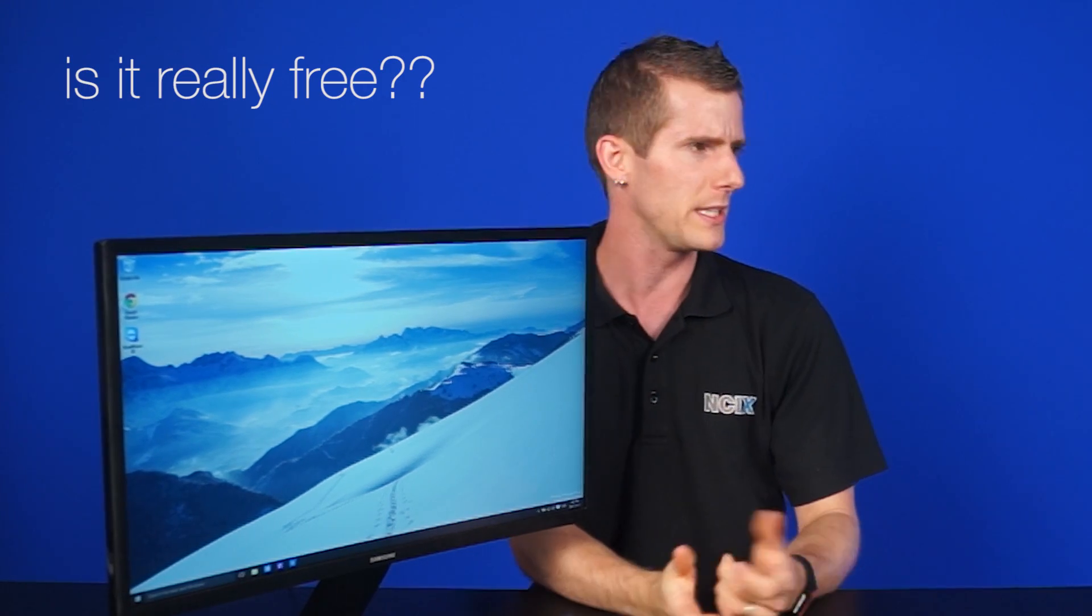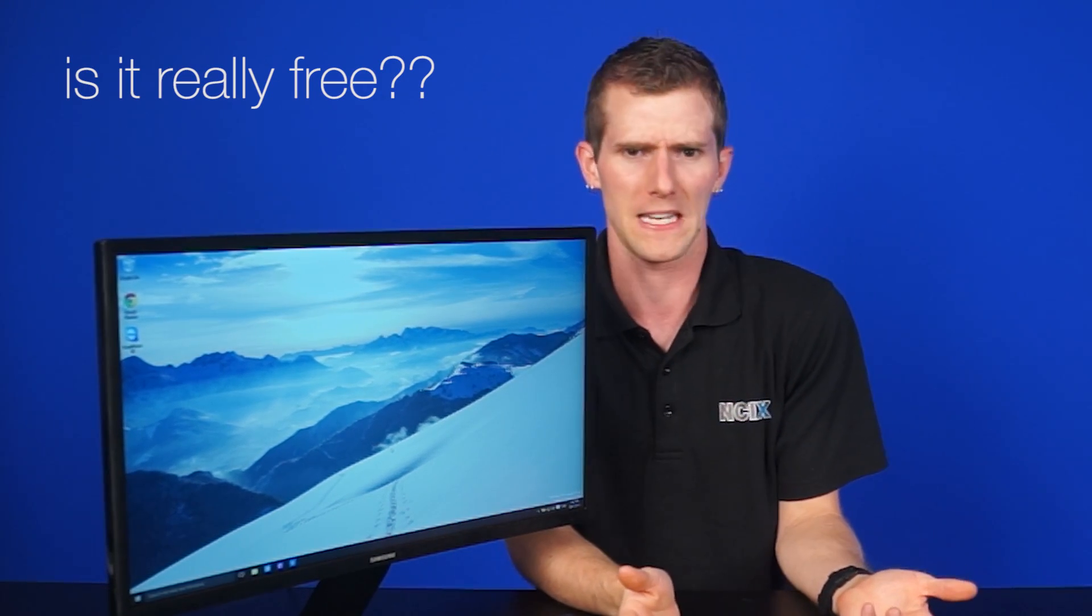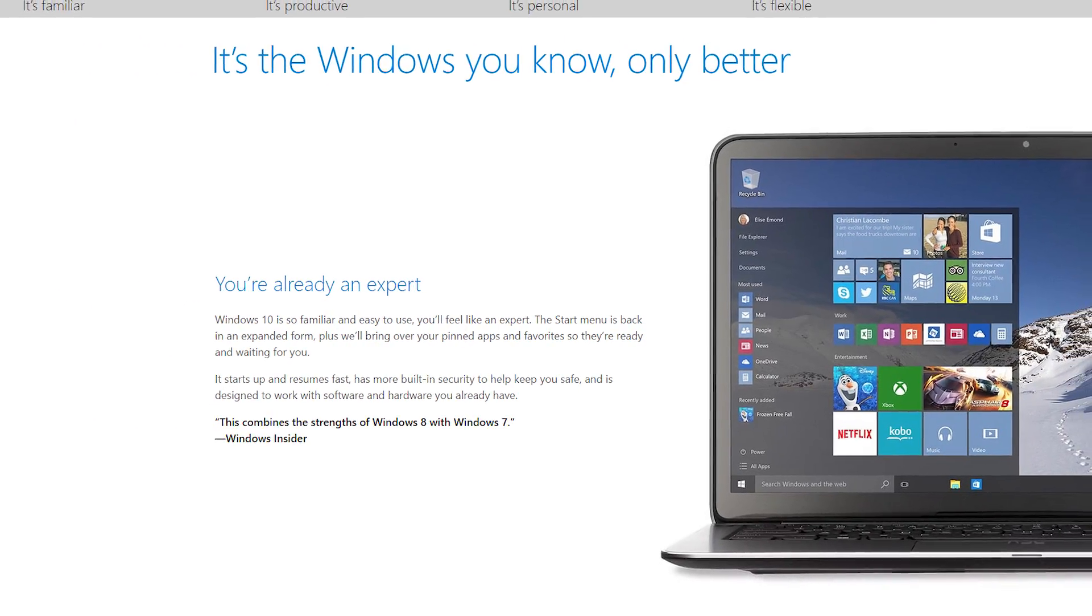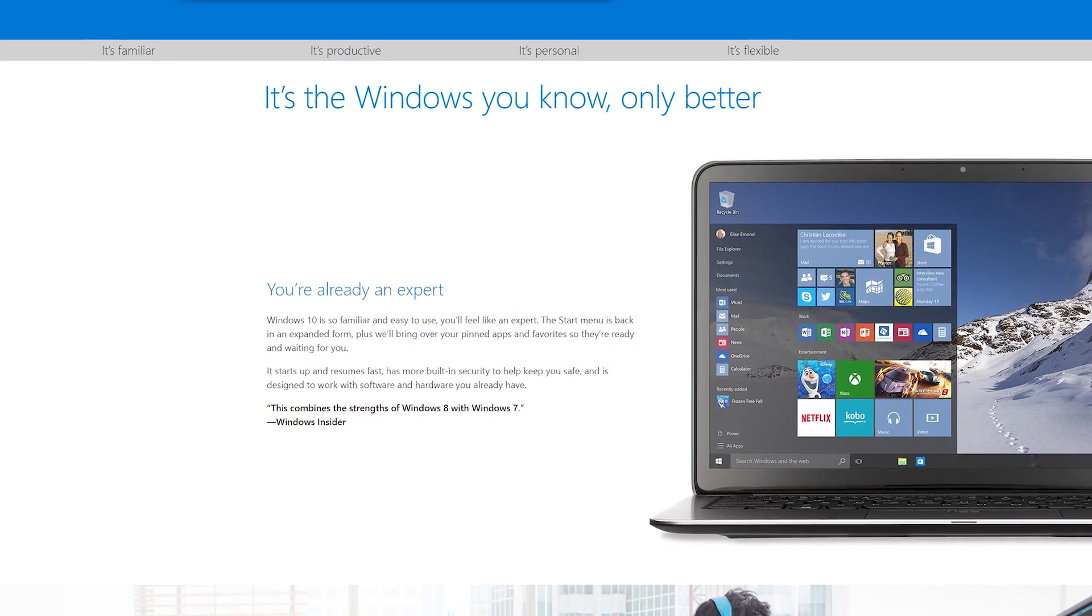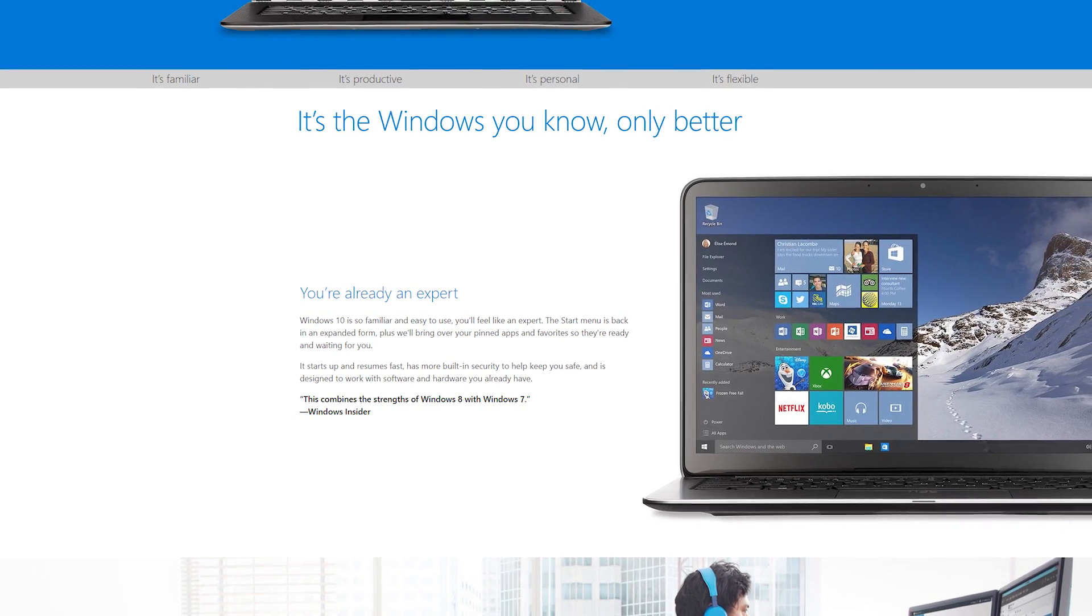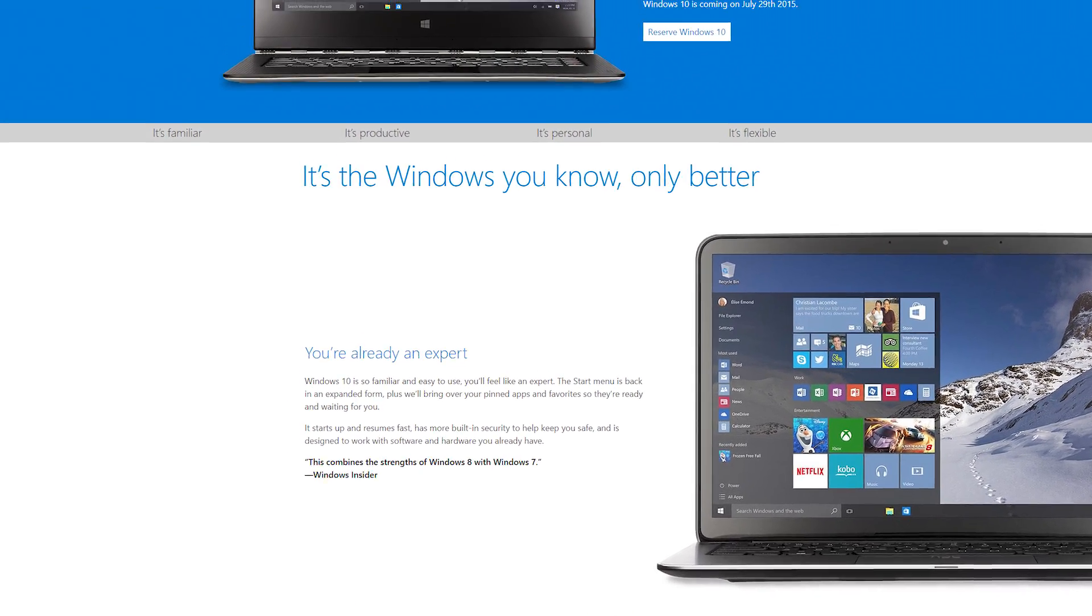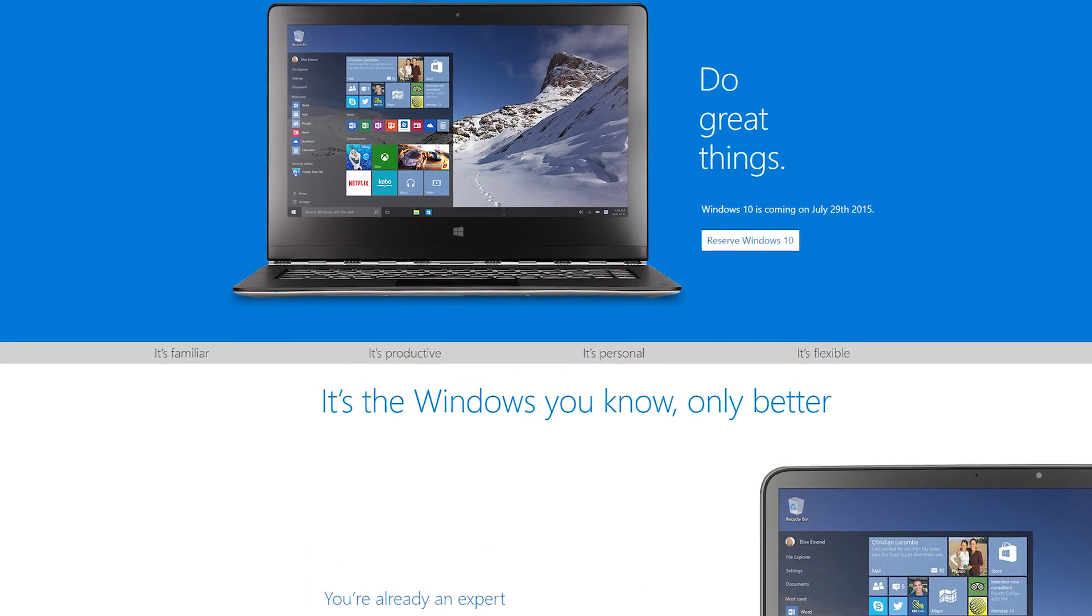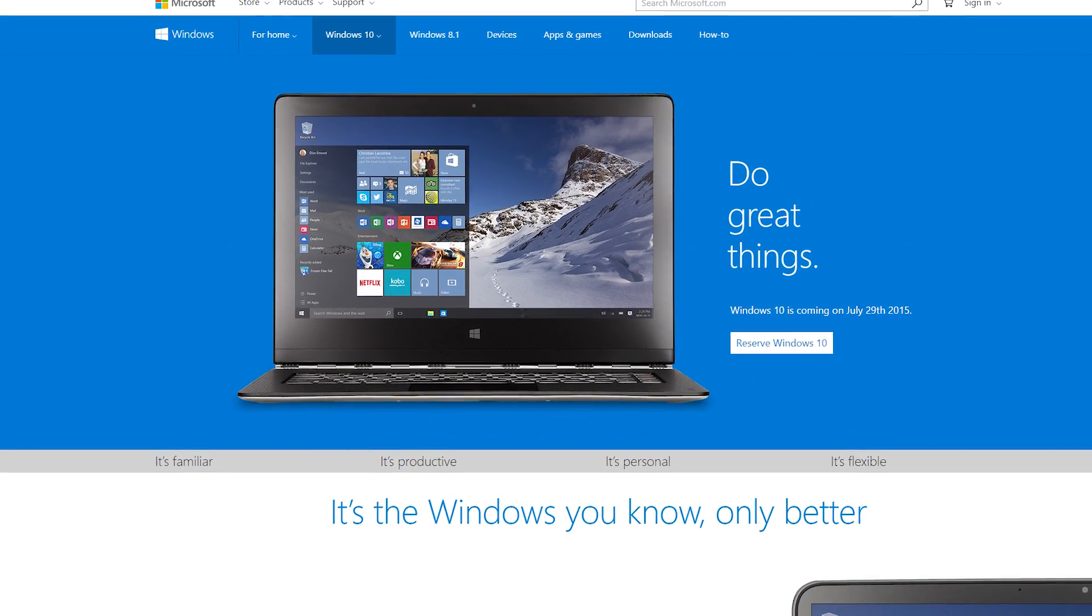Now, some of you are thinking, is it really free? Does it come with Bing? There has to be some sort of demo or something, right? No, this is a full version of Windows, not an intro, not a free trial. The only catch is that you just have to redeem it within the first year that Windows 10 is available. So Microsoft is putting that deadline on there to really drive adoption.